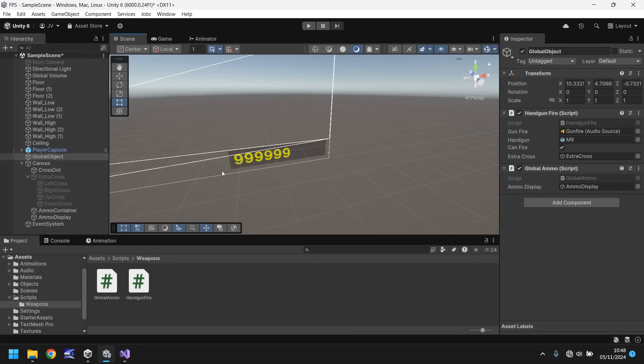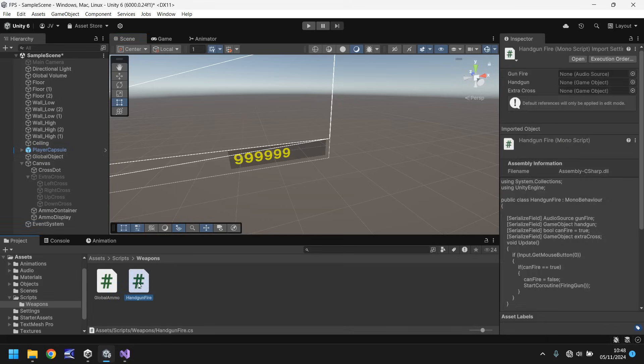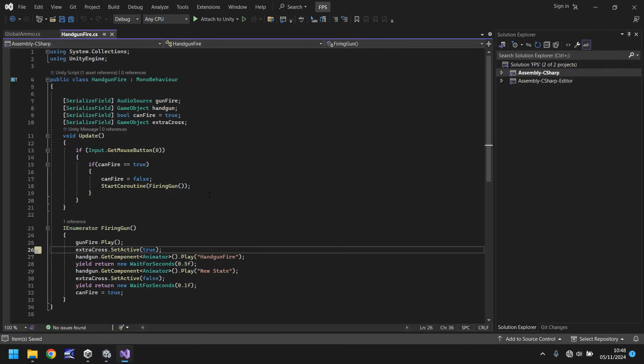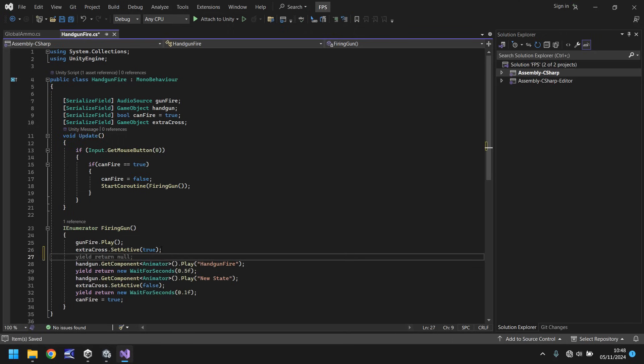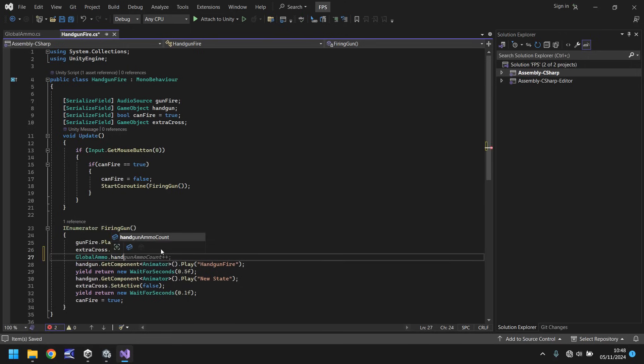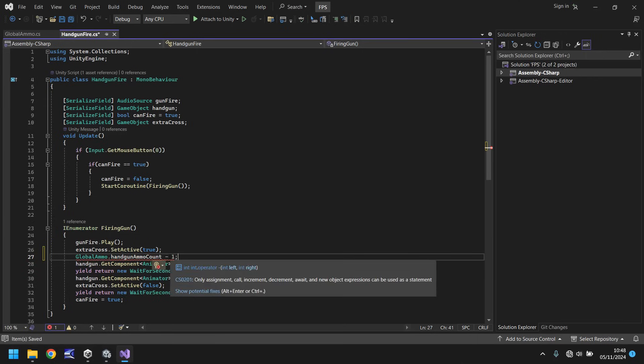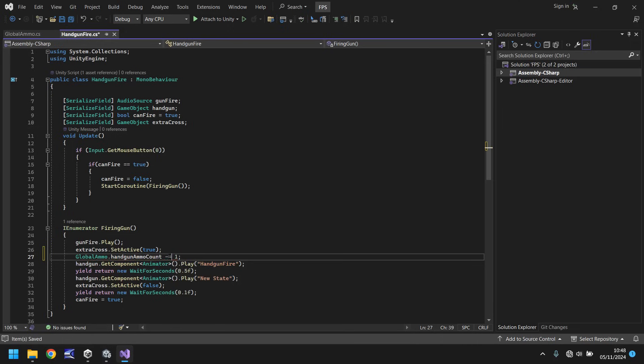But how do we make it so that whenever we fire our weapon that that number decreases? Easy. We need to go to handgun fire. And in here we need to add in a line of code which basically says please take one away from that number. And because it's static it means that we can access it from this script. So before we play our handgun fire right here let's say global ammo dot handgun ammo count. Now this is where things can get a little bit not tricky but think of this in the same way as how we had this if statement here. We can't just say minus one because it won't work. As you can see it's underlined. We need to say minus equals one. Now it's important that you get the minus and equals the right way around because if you don't you won't get the desired effect.